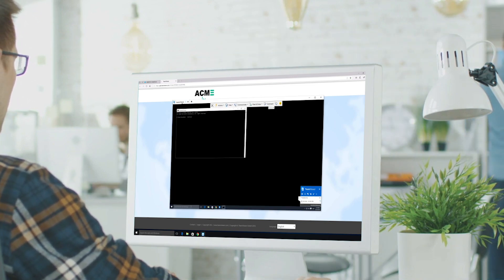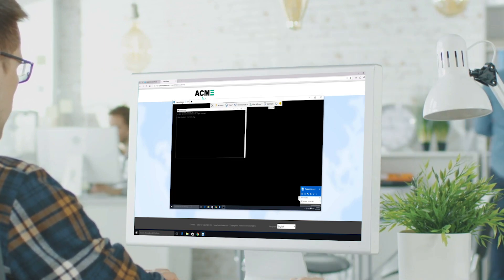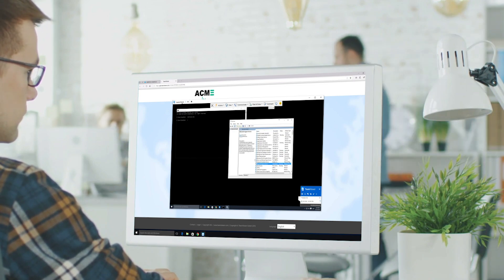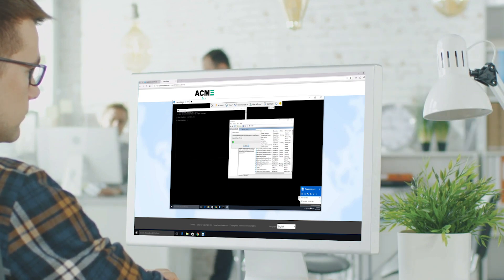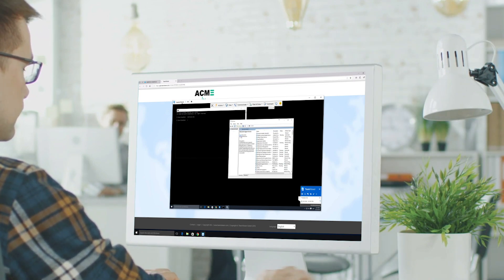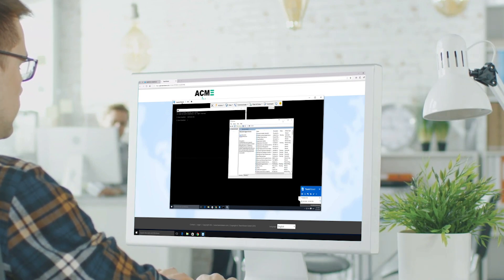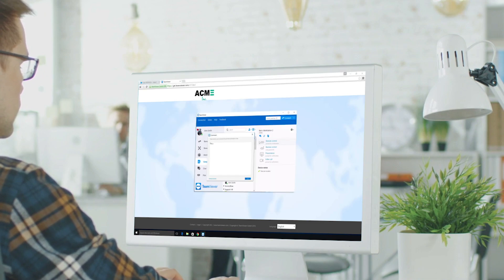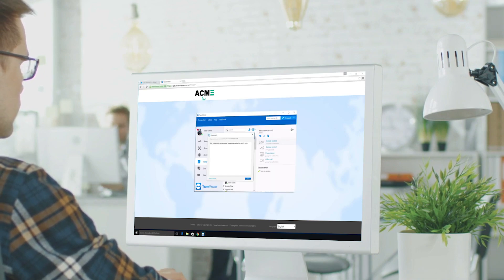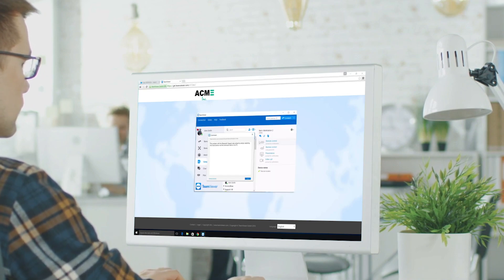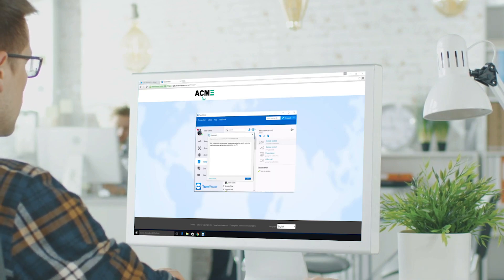In our case, we are quickly going to reset the customer's Bluetooth service. After closing the connection with TeamViewer, you can leave a comment on the connection with your customer and save it.